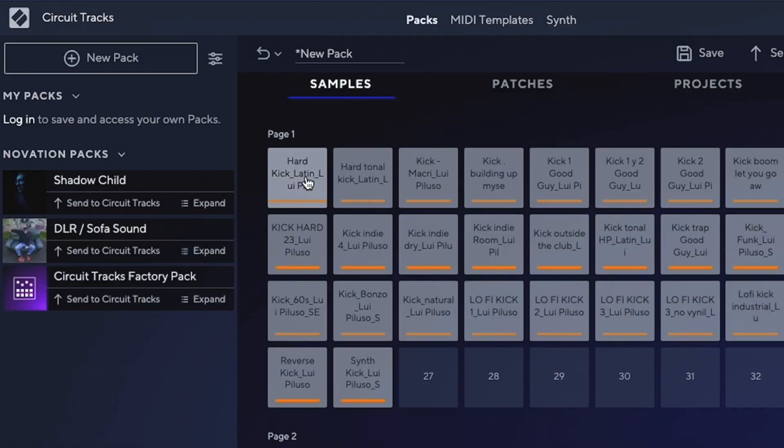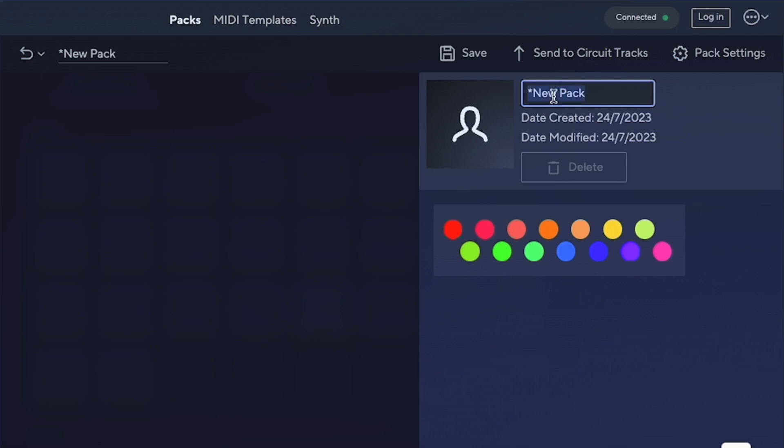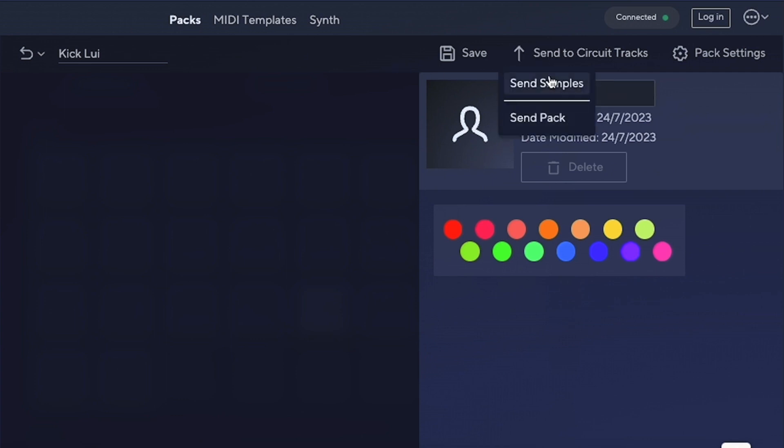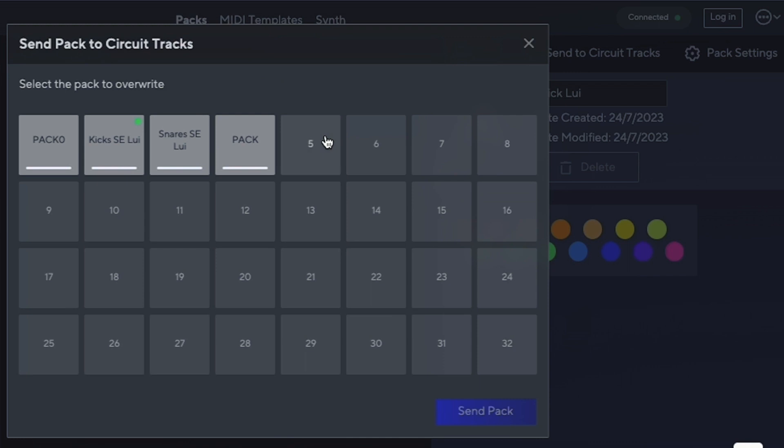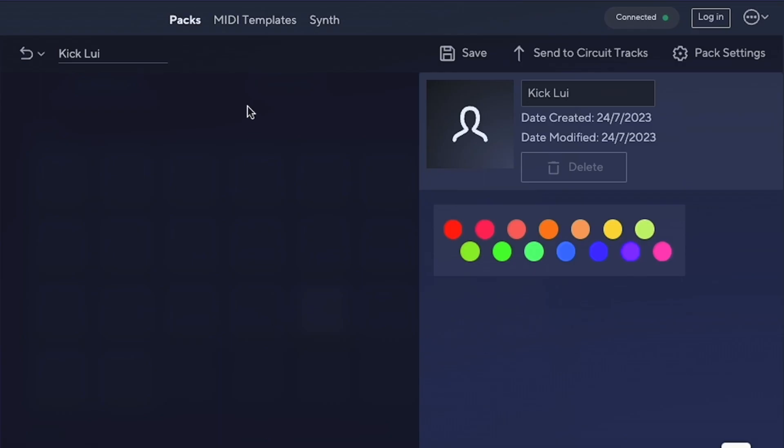If you only want to add this pack of kicks, we go into Pack Settings and change the name. For instance, I can put 'Kicks Luis,' then send it to the Circuit Tracks. We can send individual samples if we already have an existing pack and just want to add new samples, or we can click Send Pack. We can choose from number five onwards because they're all empty. One thing to notice is that you have to buy an extra SD card to load more than one pack—otherwise it will only allow you one pack at a time. We click on number five and send the pack.